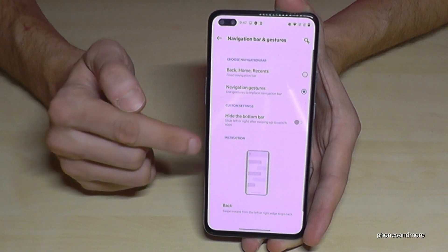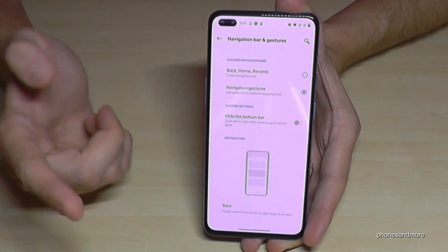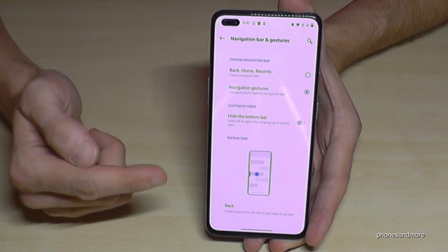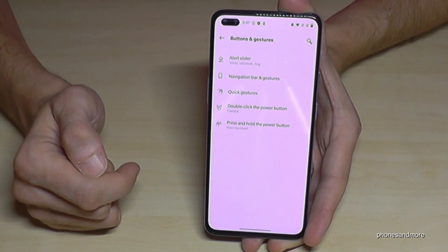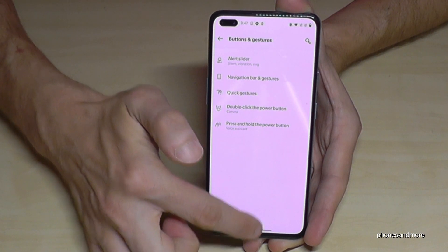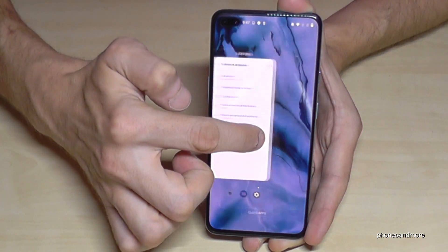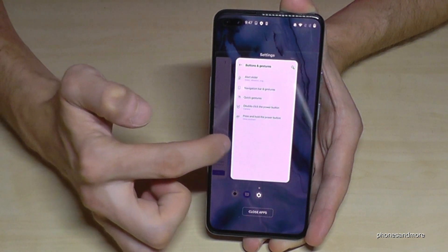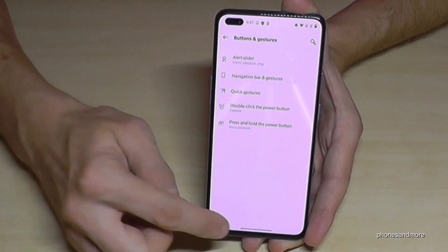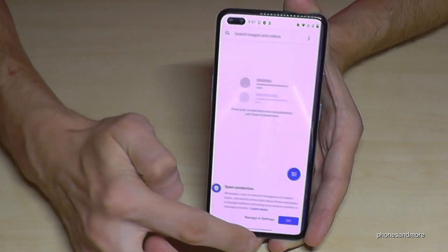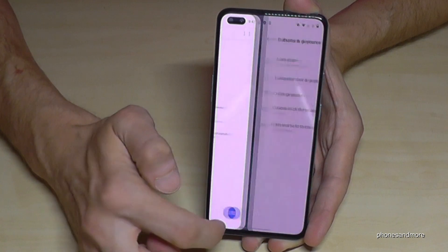If you tap on Gestures, you will see some instructions on how it works. If you want to go back, just swipe from the side to the middle. If you want to go to the home screen, swipe from the bottom to the middle. And if you want to see recent tabs, swipe up from the bottom, hold it, then release — you'll have the recent open tabs. You also see a little bar at the bottom; swiping it gives you access to recent tabs as well. A nice feature.